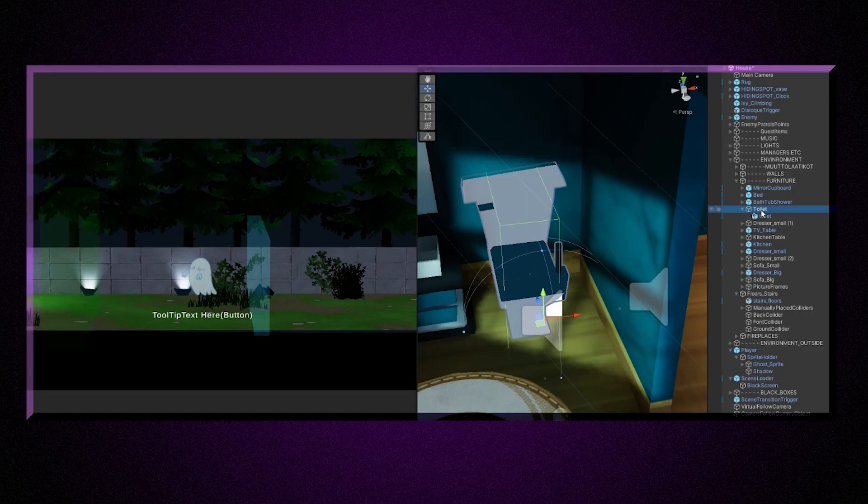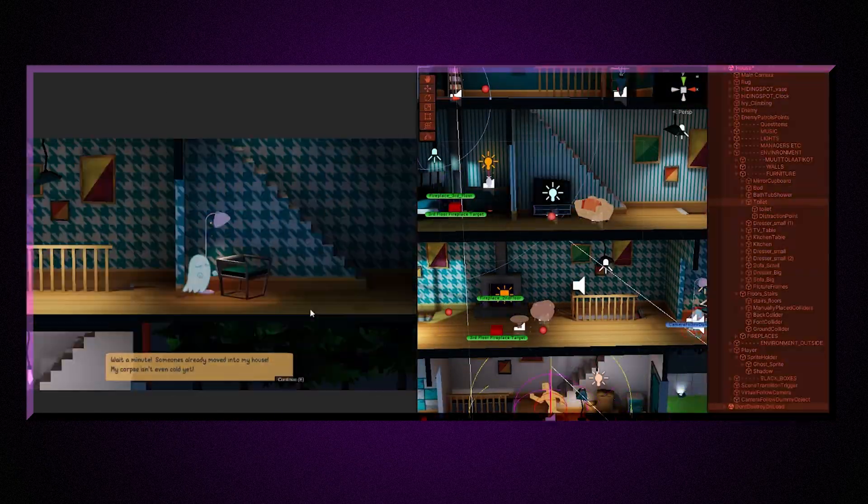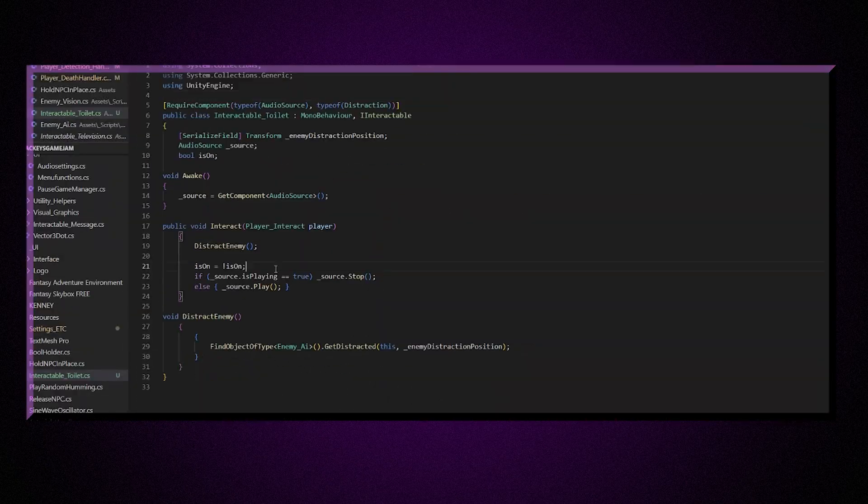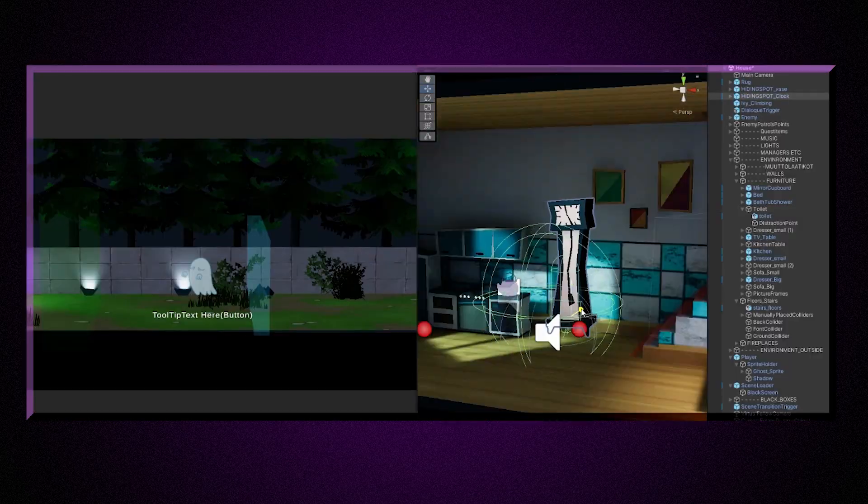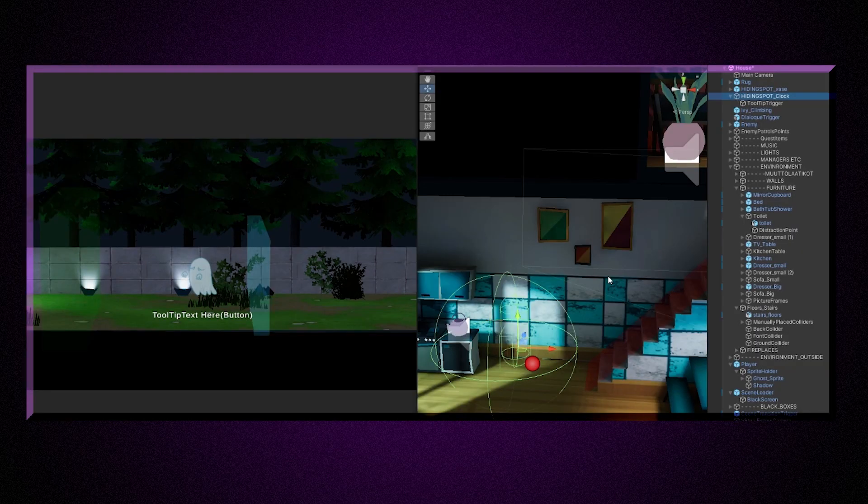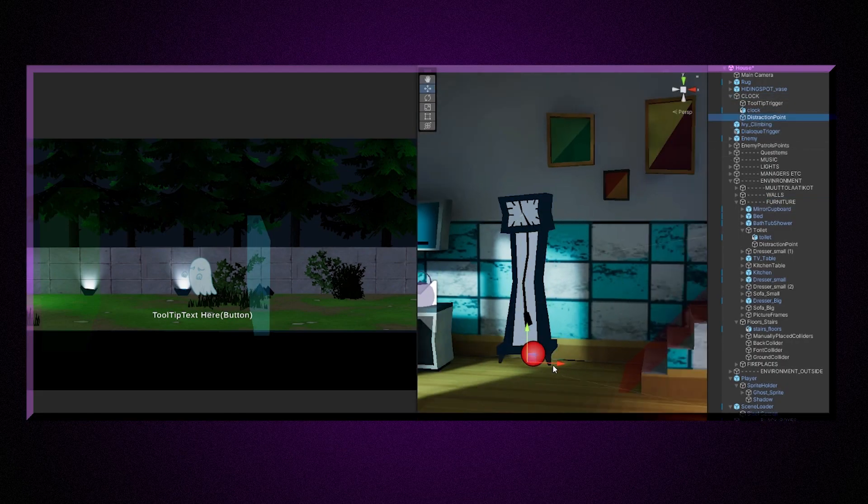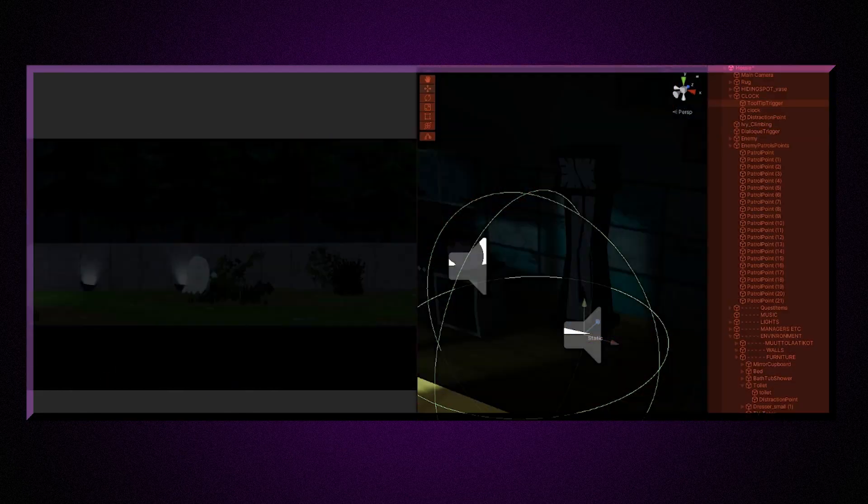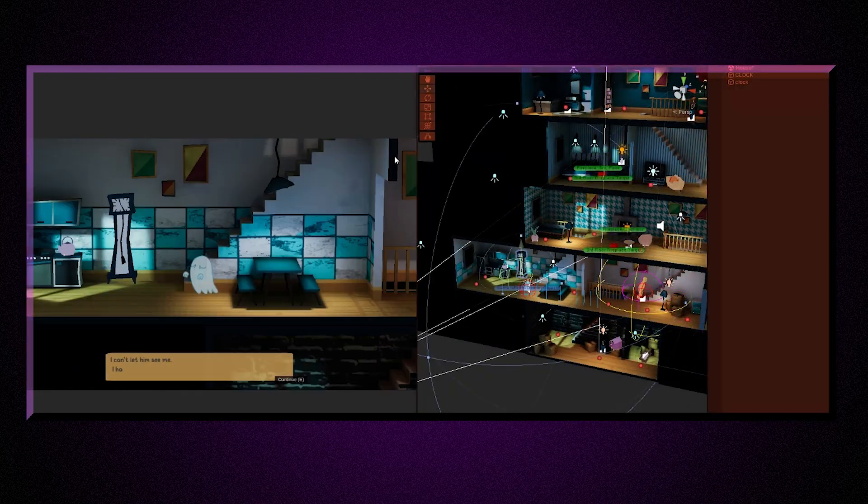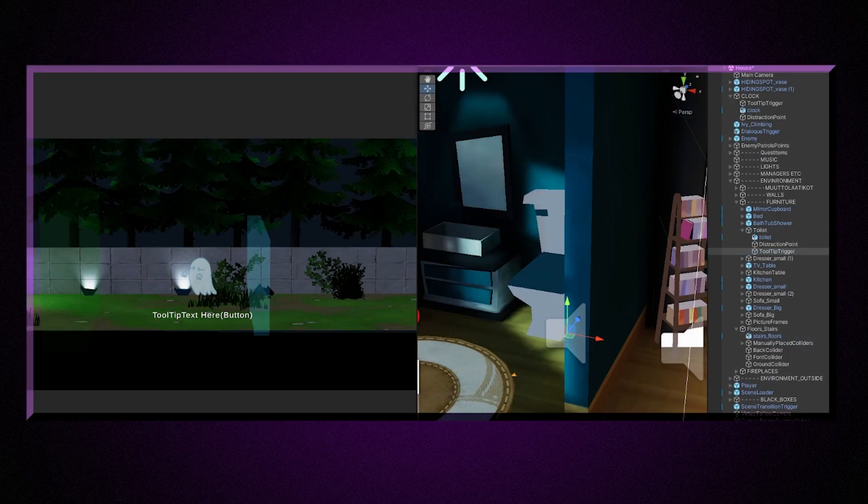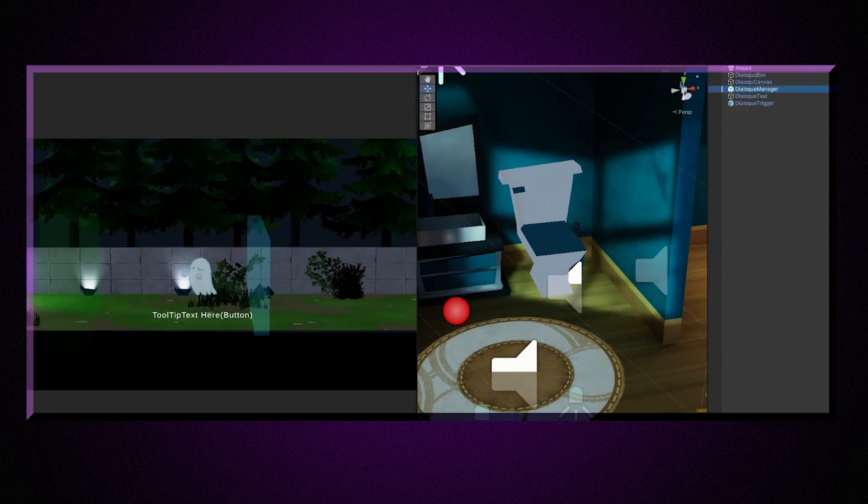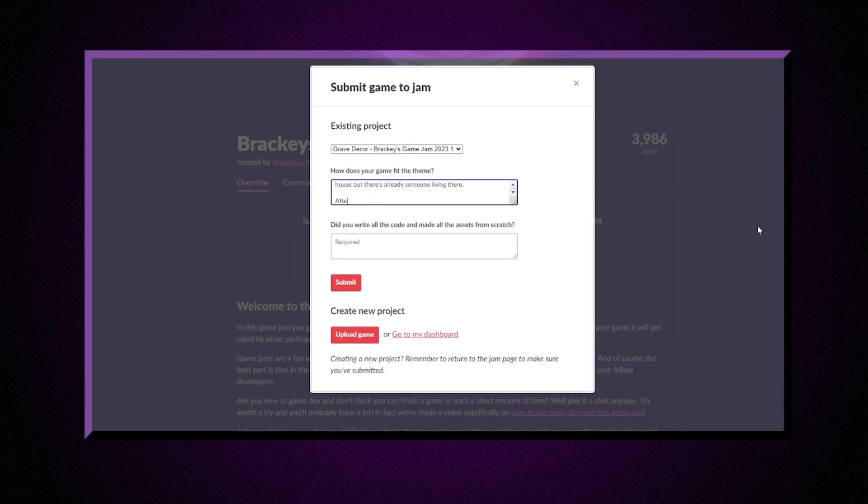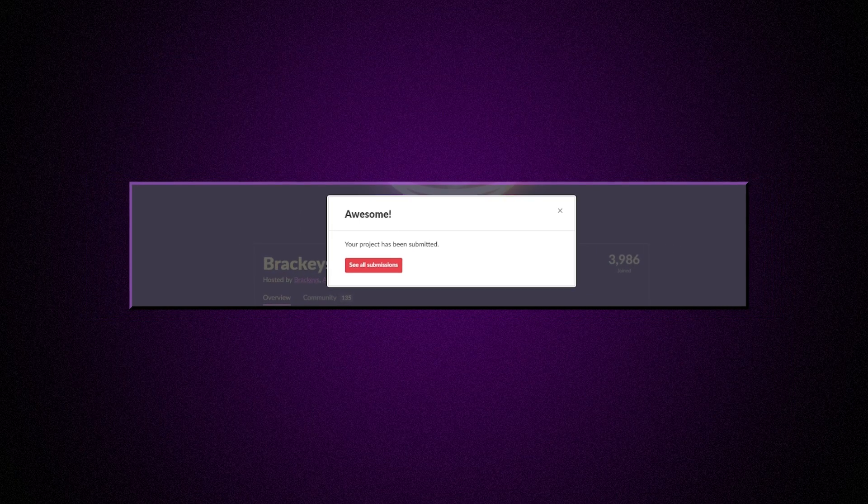I quickly added two distraction objects which I planned on: the grandfather clock and the toilet. This was fairly easy as I already had the framework for creating interactive objects. Then I built the game and submitted it six minutes before the deadline. Time to relax.